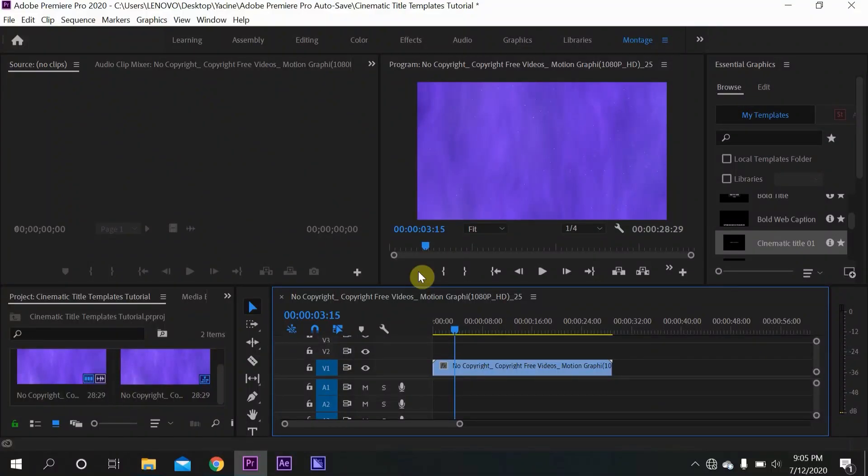The first thing you want to do is read this video's description and find the free download link. After downloading the title templates,